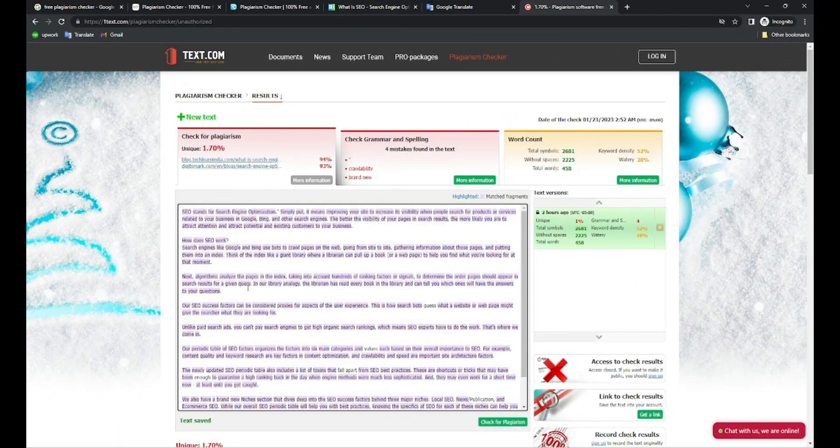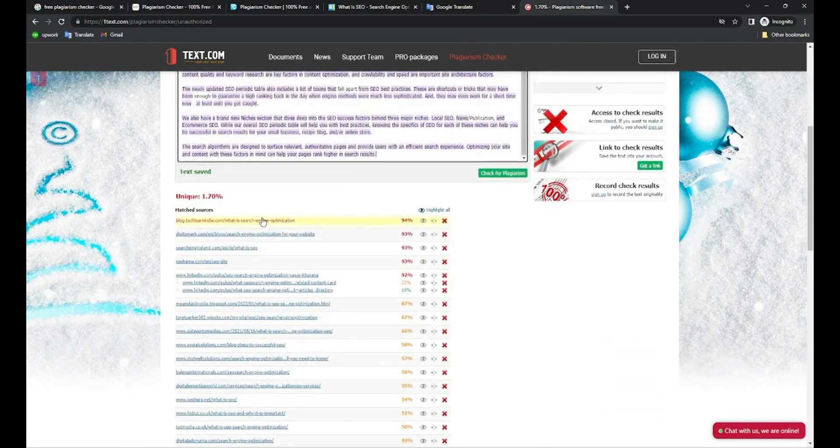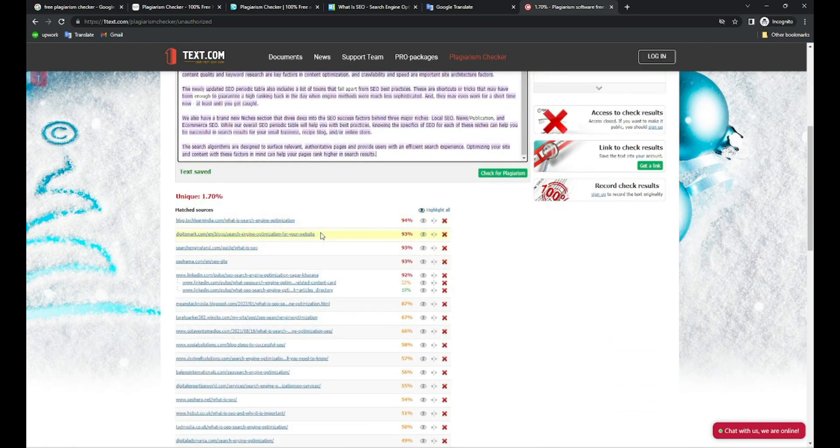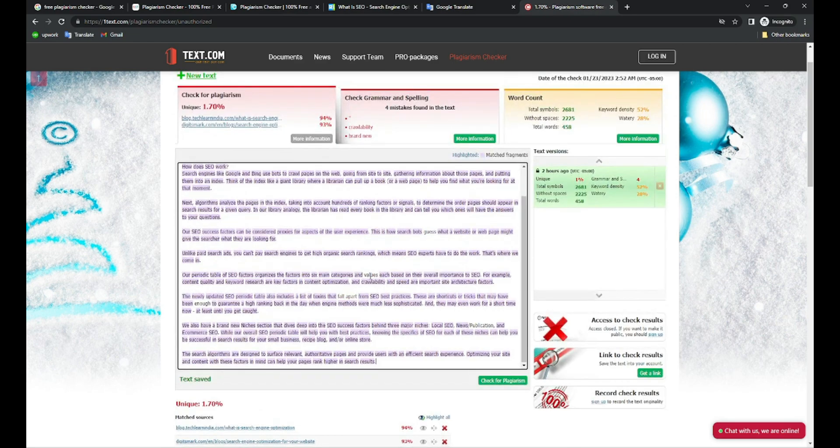You can check it. This is the same content I pasted here and it says 1% unique, the rest is copied. This shows how accurate this tool is. And you can see all the matched sources here as well, like this content is copied from these sources. So you can imagine how accurate this tool is.